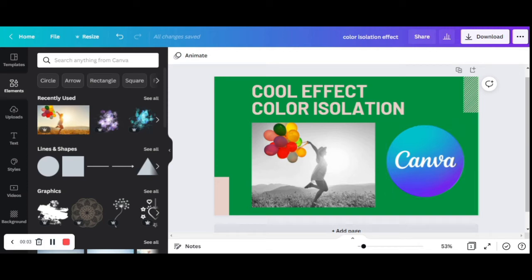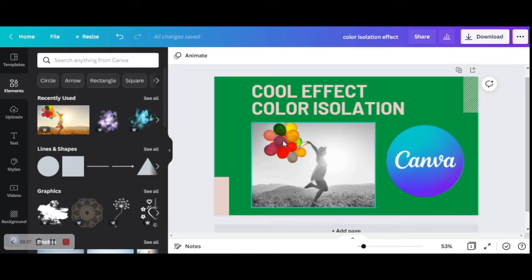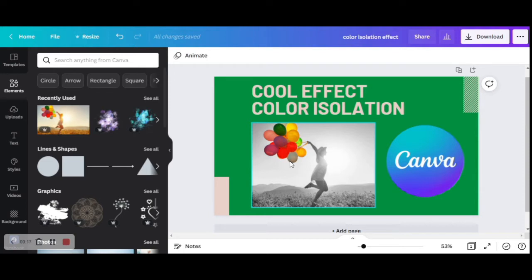Hello and welcome to my channel. Today we are going to learn how to create this cool color isolation effect where the picture appears black and white but part of it still has color, and we are going to do it using a web application called Canva.